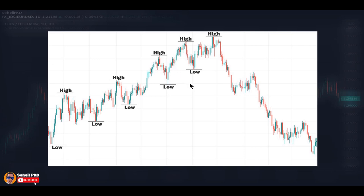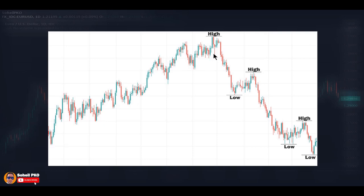If this condition doesn't hold, it means that the uptrend is weakening and the price may go to a trading range or no-trend mode, or we may have a reversal and the price may turn to a downtrend. In a downtrend, the price is generally decreasing, and to be a downtrend, the price must make lower highs and lower lows.